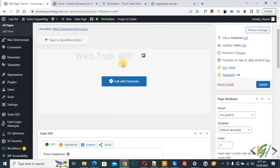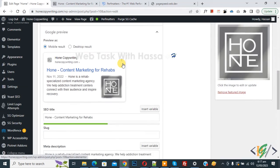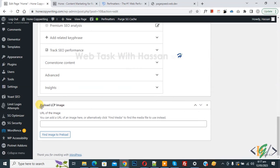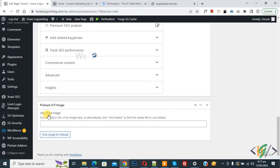Now scroll down. You see preload LCP image. So you can add your URL of the image here.